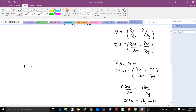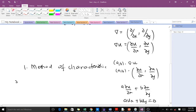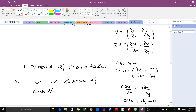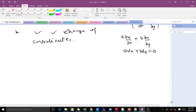This particular equation can be solved using two different methods: the method of characteristics, and the method of change of coordinates. In this lesson we will learn how to use the method of characteristics to solve it; in subsequent lessons you will learn the method of change of coordinates.